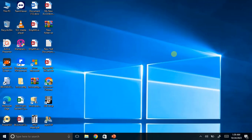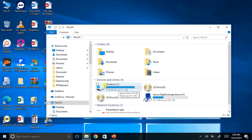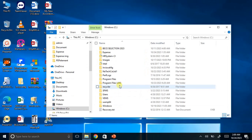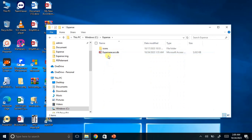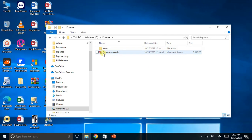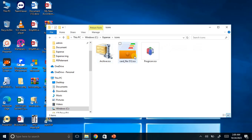I am going to demonstrate how this new expense management system I have created works — it's very simple. When I go to Drive C, I have created a folder called 'expense'. Inside it we have the icons and then the file itself. When I open this you can see I have some three icons here.